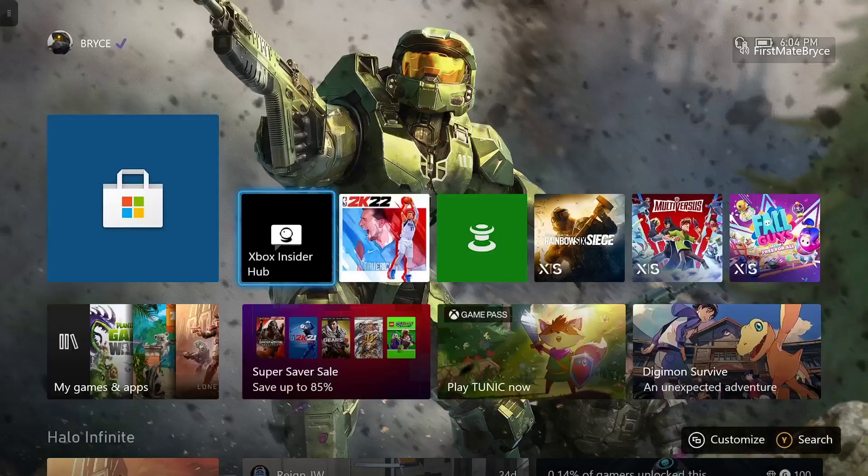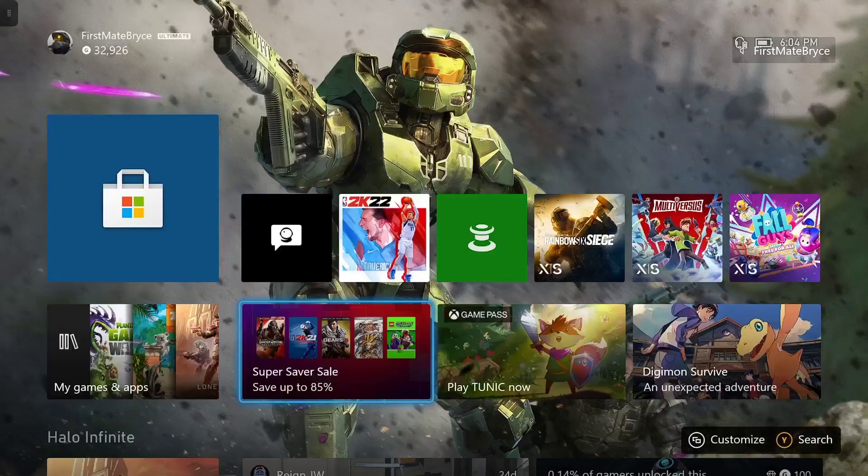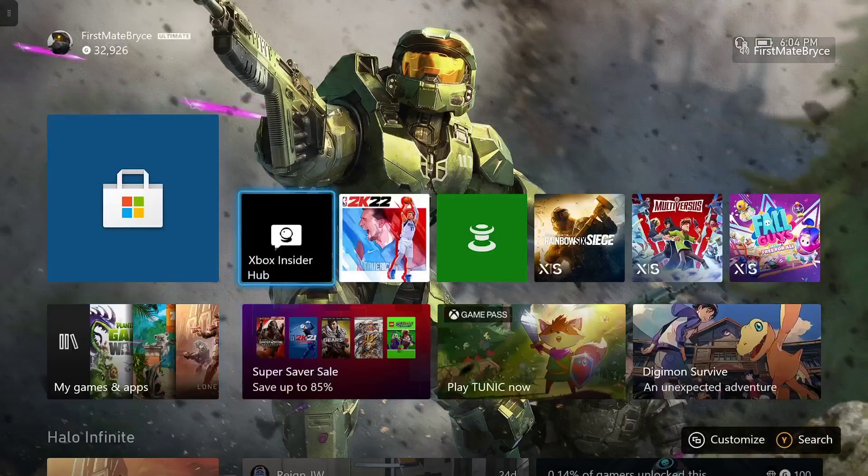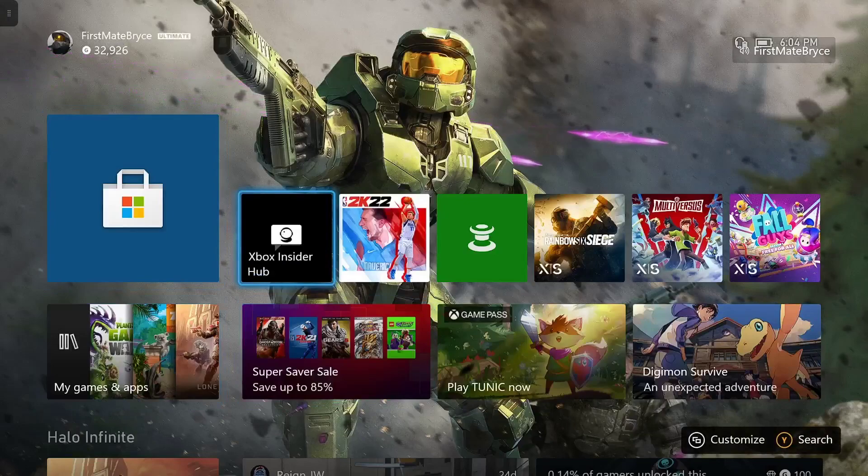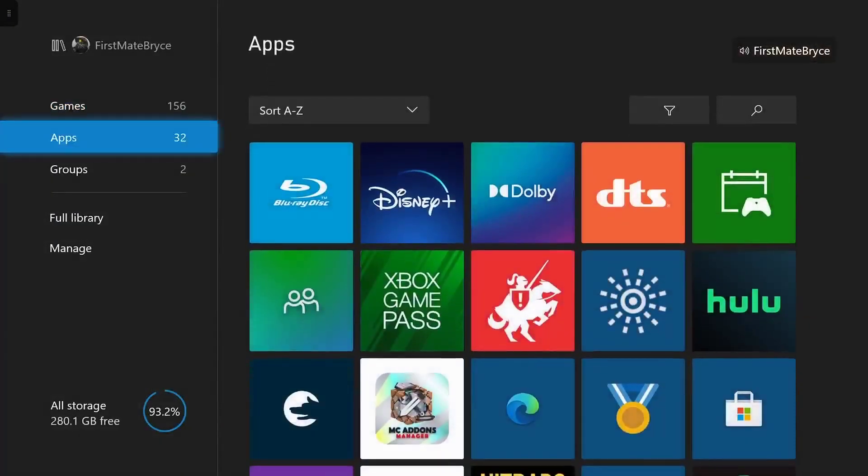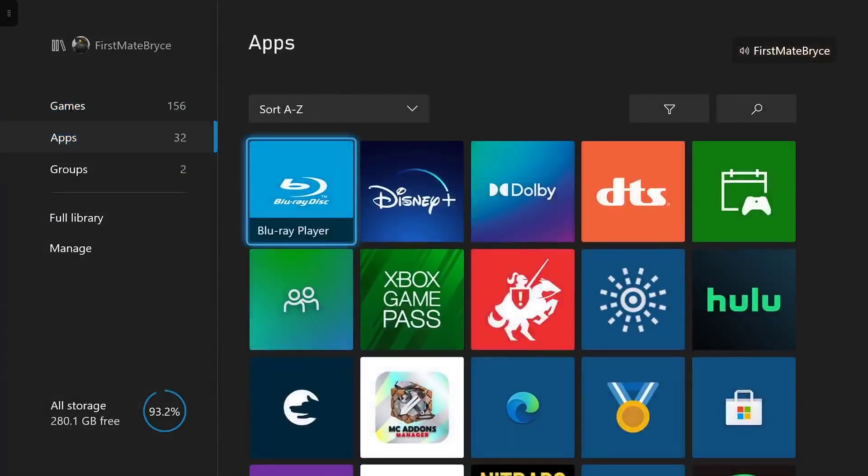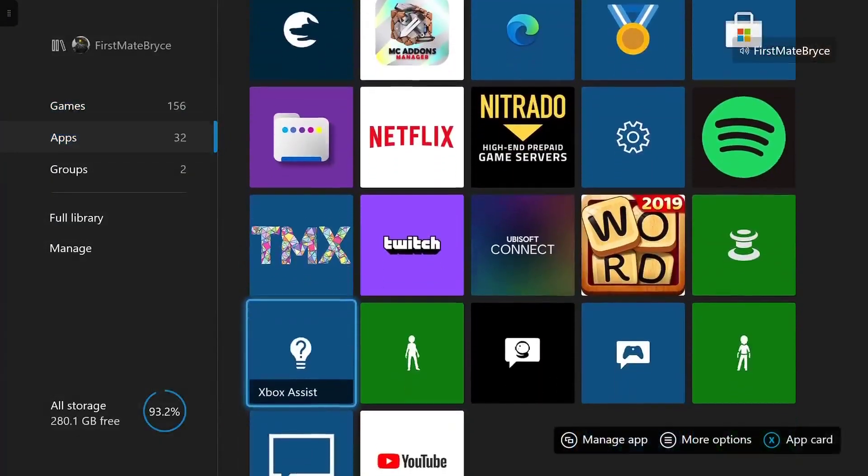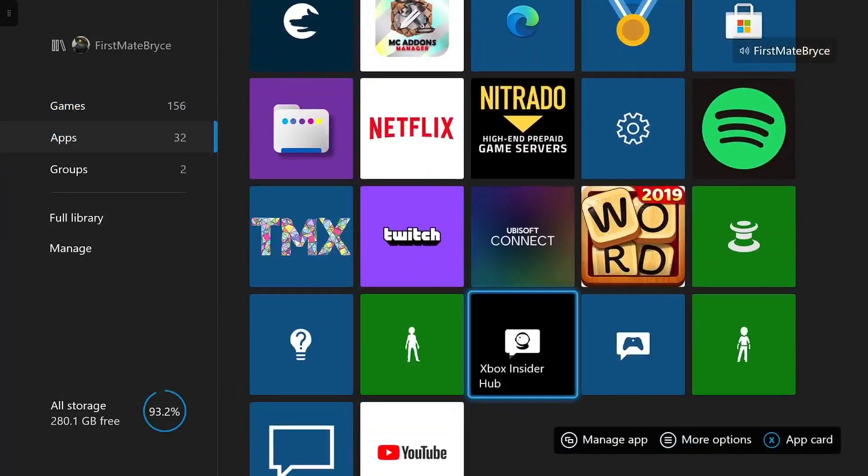So the first thing you want to do is make sure you have the Xbox Insider Hub installed. You can find it by going to apps and going down, and it looks just like this.